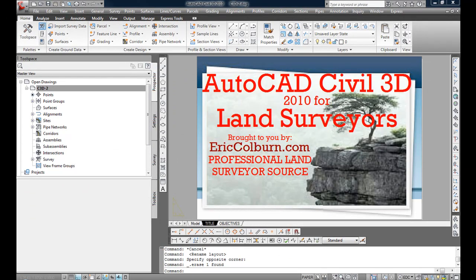This AutoCAD Civil 3D 2010 for Land Surveyors video has been brought to you by EricColburn.com, the professional land surveyor source.